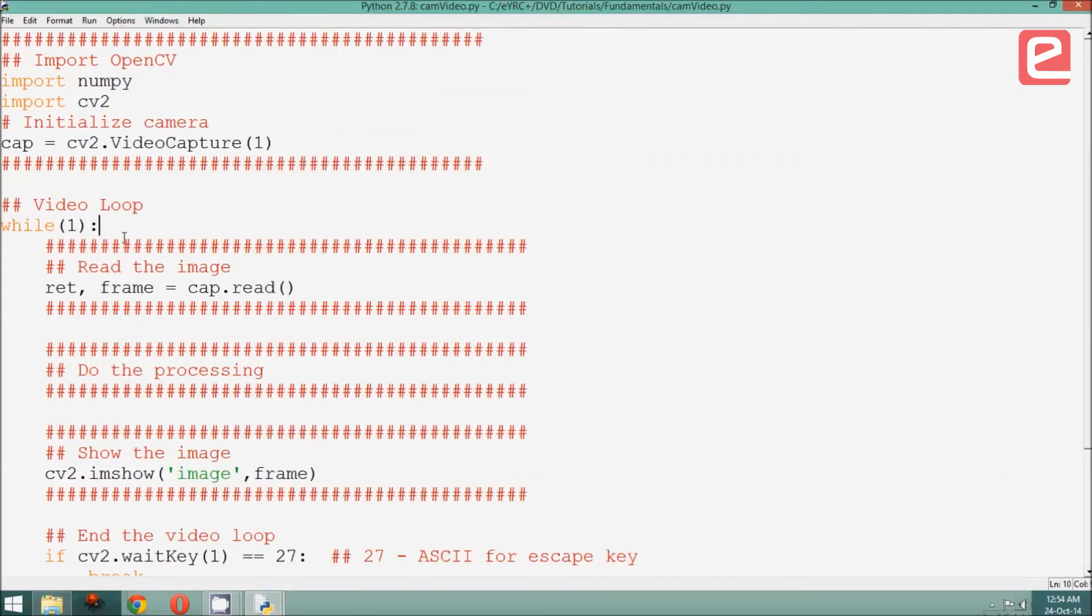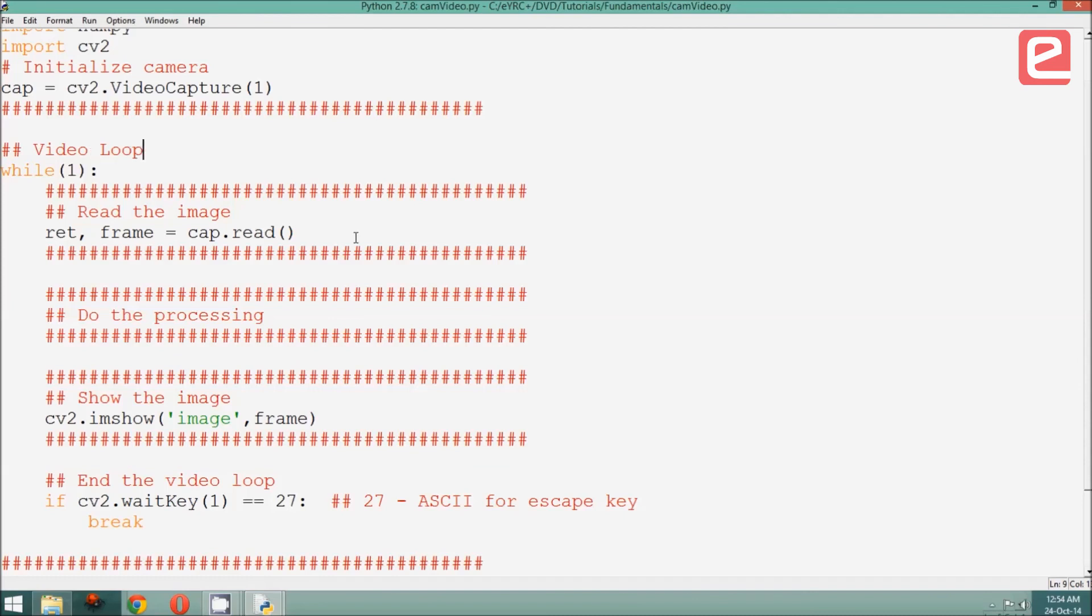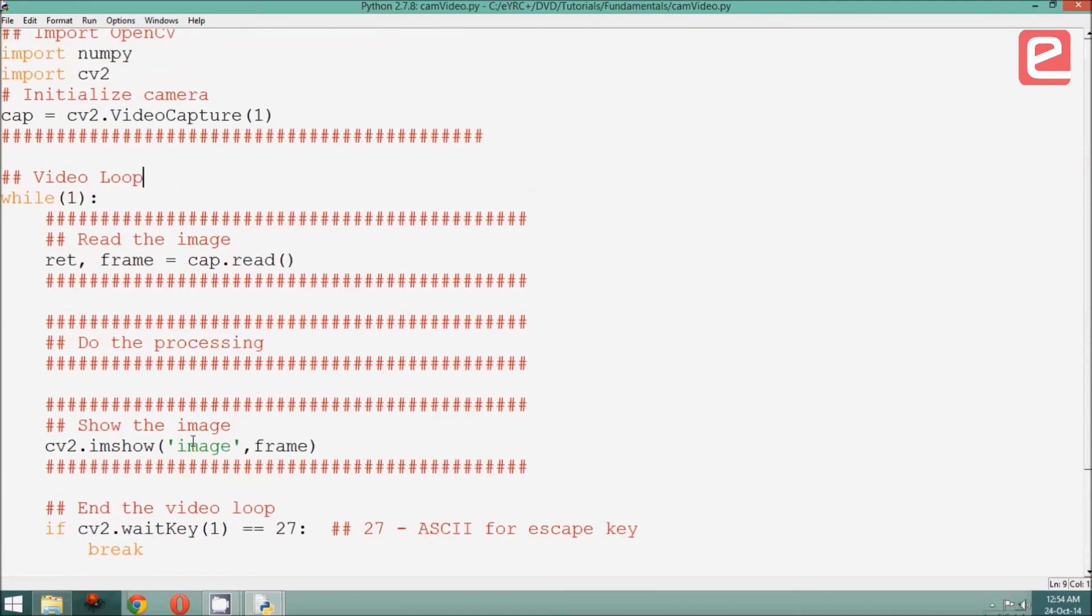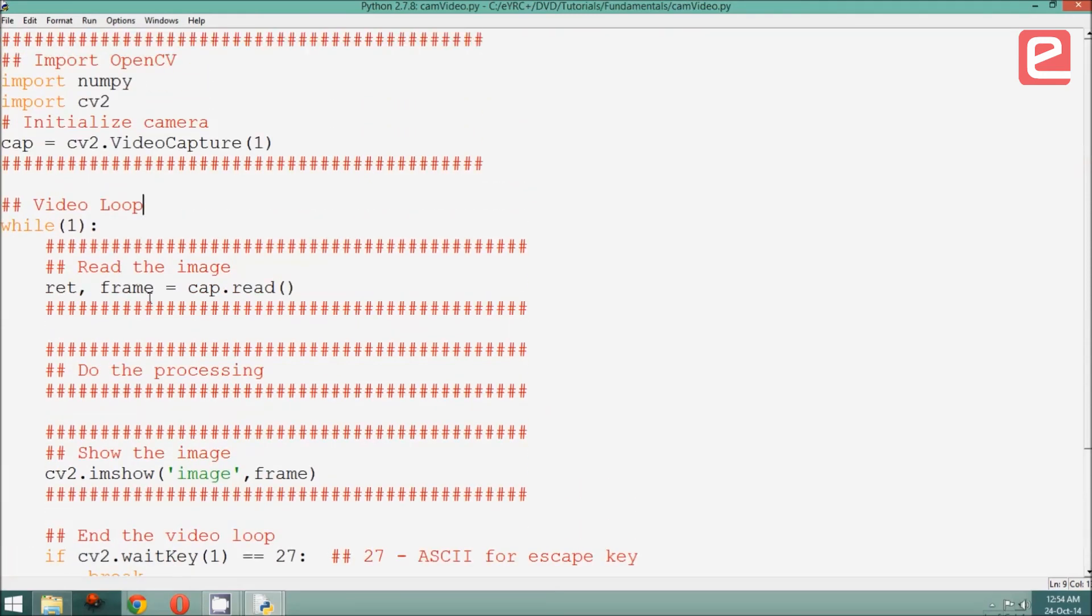To recap, this is what we shall call a video loop and henceforth, for programs that involve video, we will be modifying this program instead. In this, we have put the middle three sections into a continuous loop, which breaks when the user presses escape. That's all for today's tutorial. See you next time.